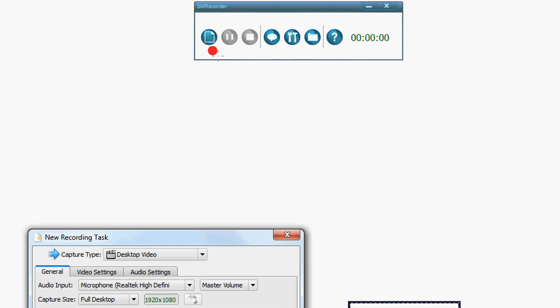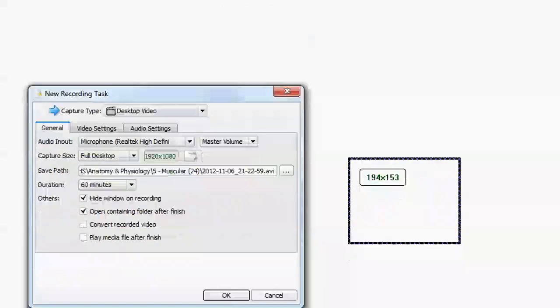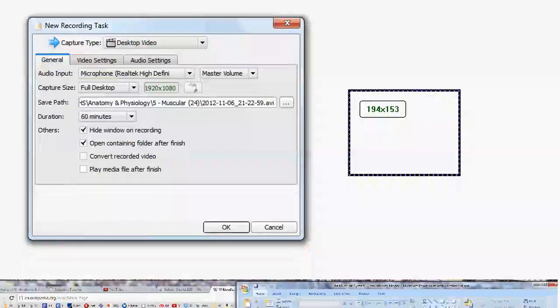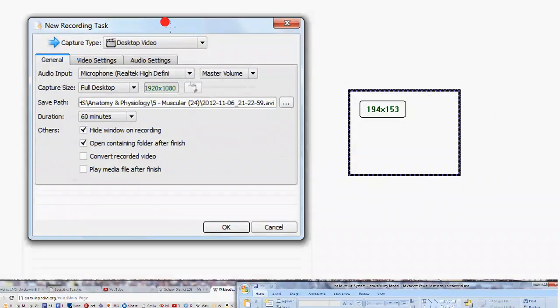The first thing you're going to do is click on this button here, which is a new recording task, which is to begin recording something. But first, you have to define what you're going to be recording. In this case, you're not really going to touch anything. This is the window as it comes up by default.